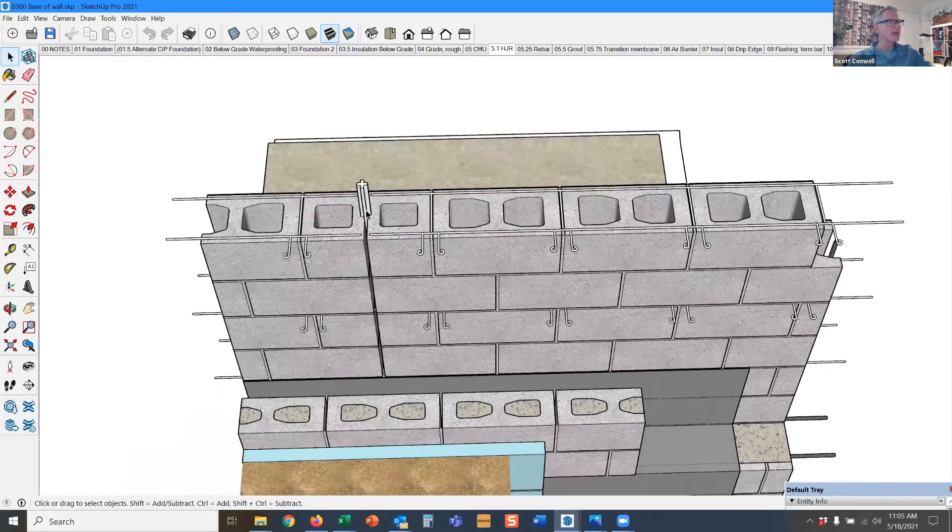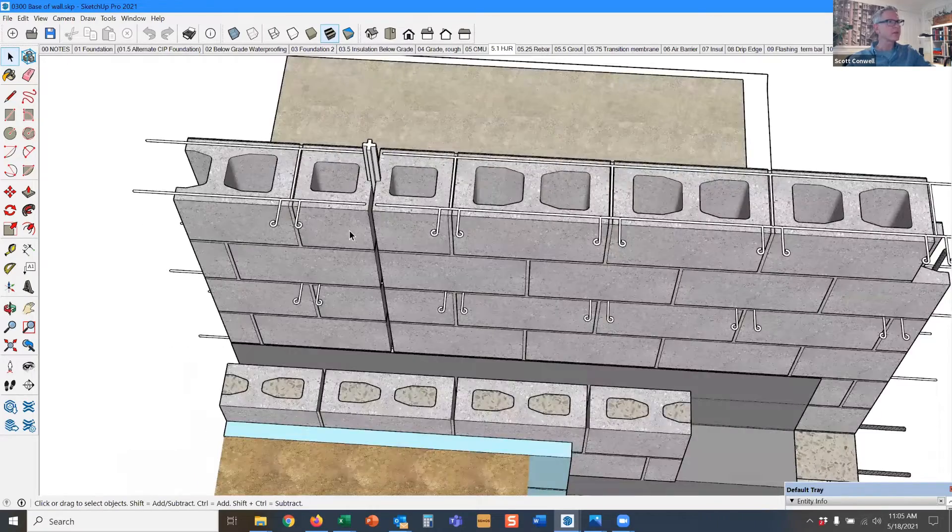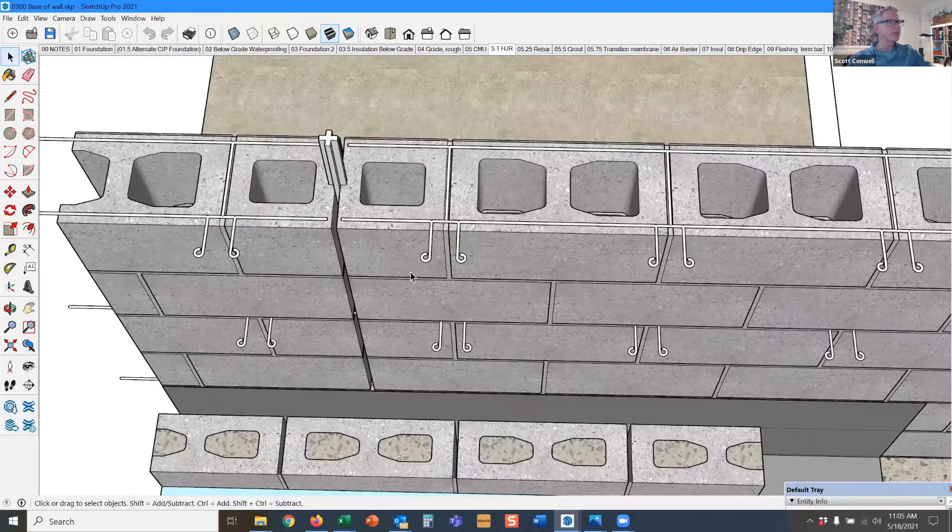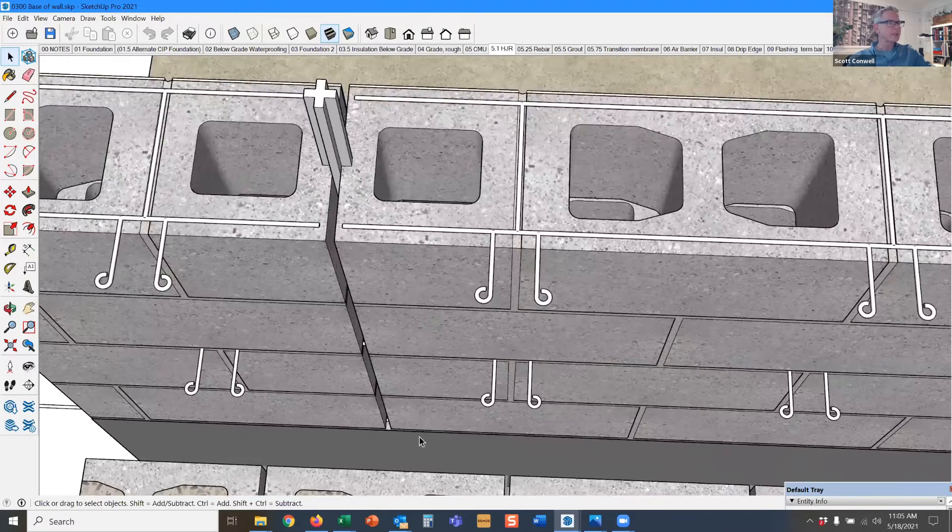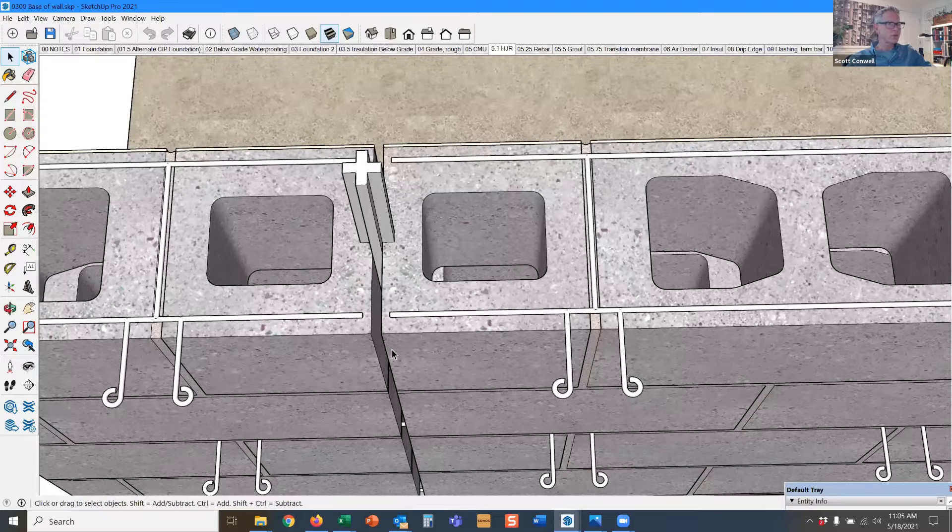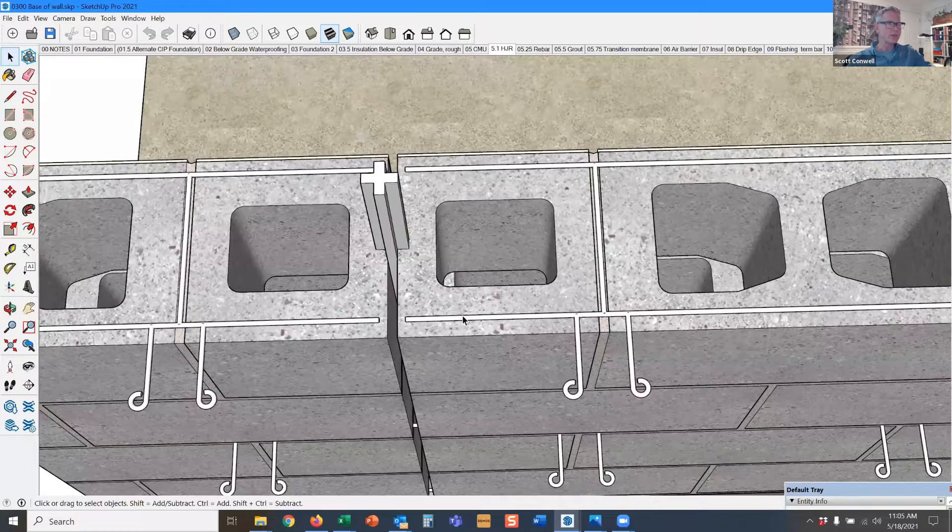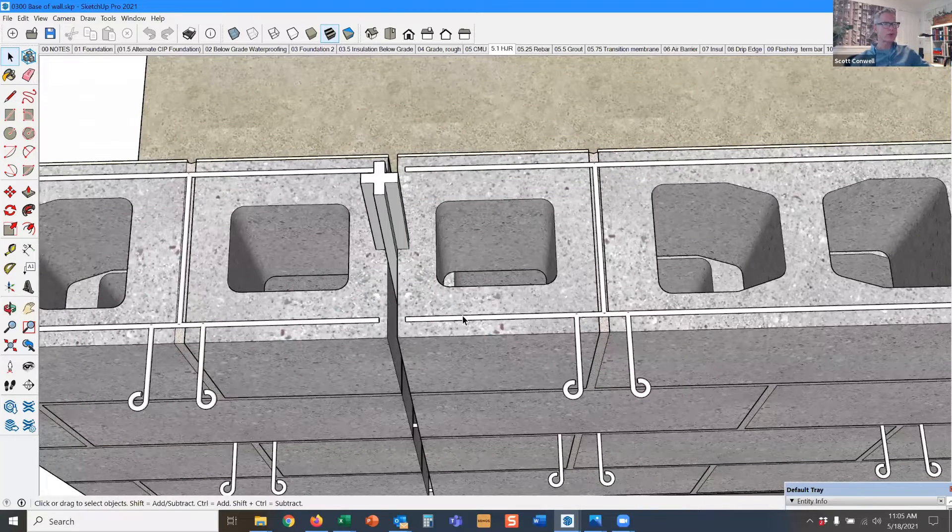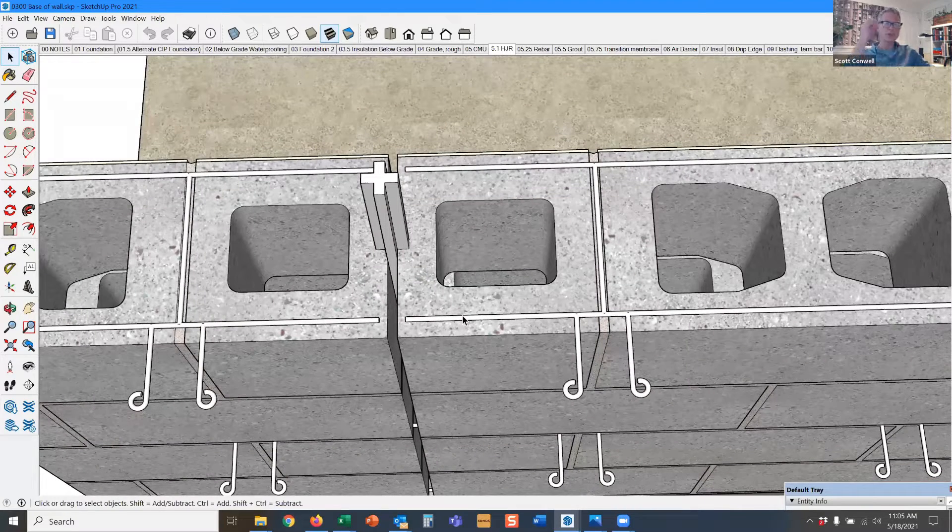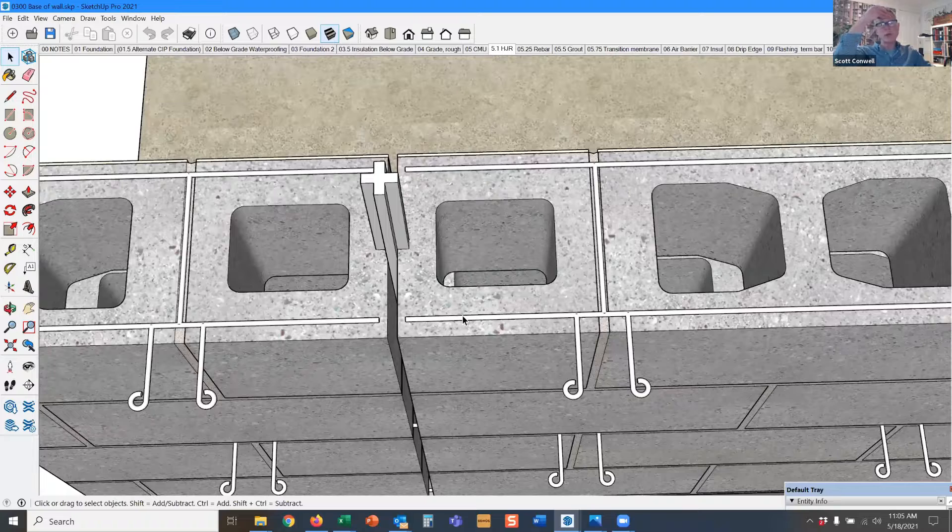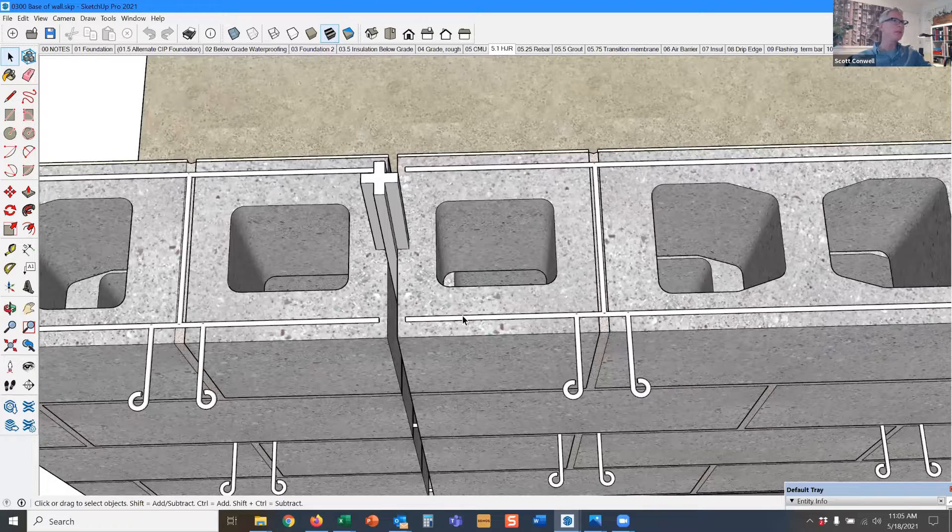So see how the horizontal joint reinforcement stops right there at the vertical control joint, and that is to direct shrinkage cracking to the control joint. We'll talk more about control joints a little bit later.